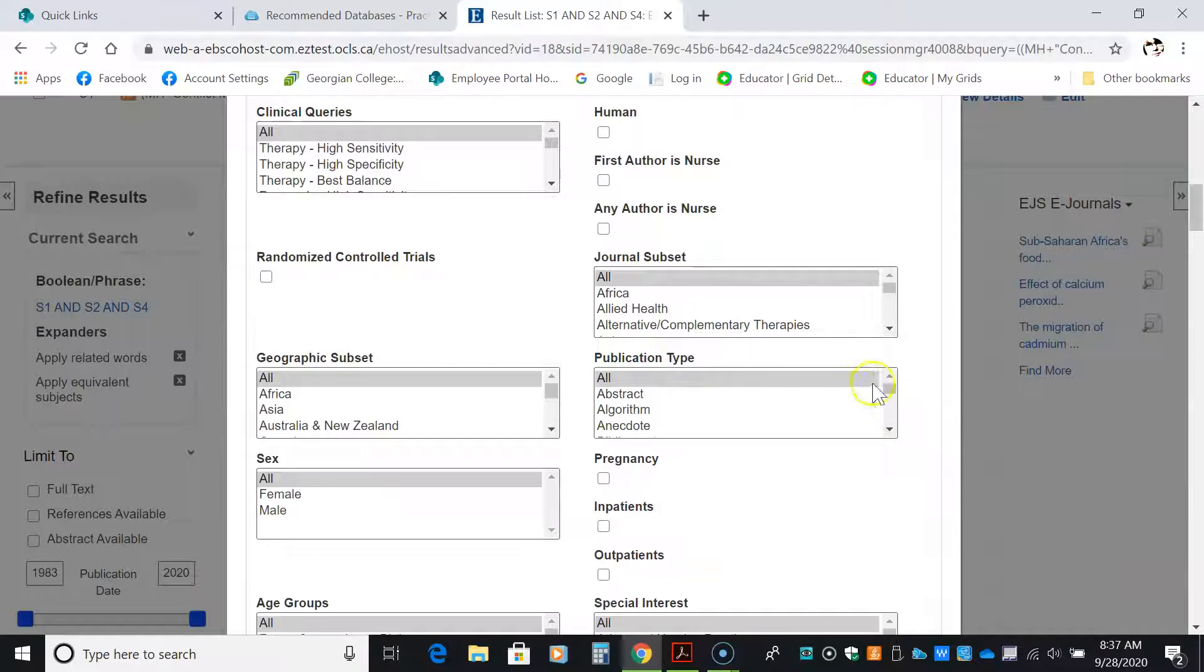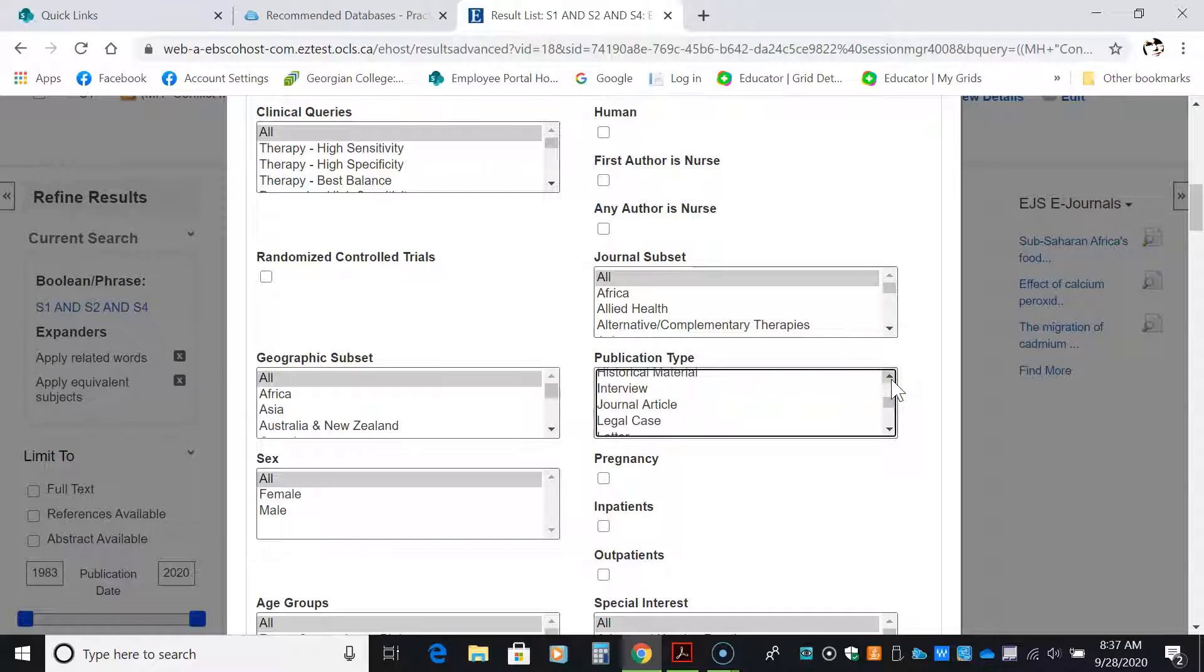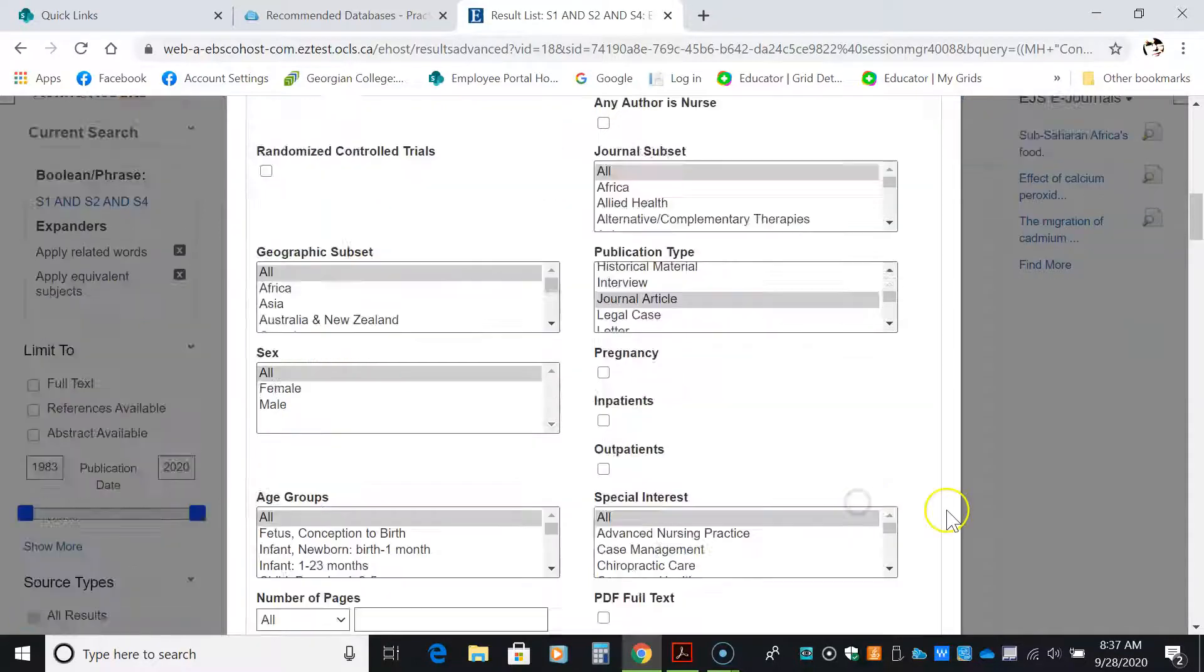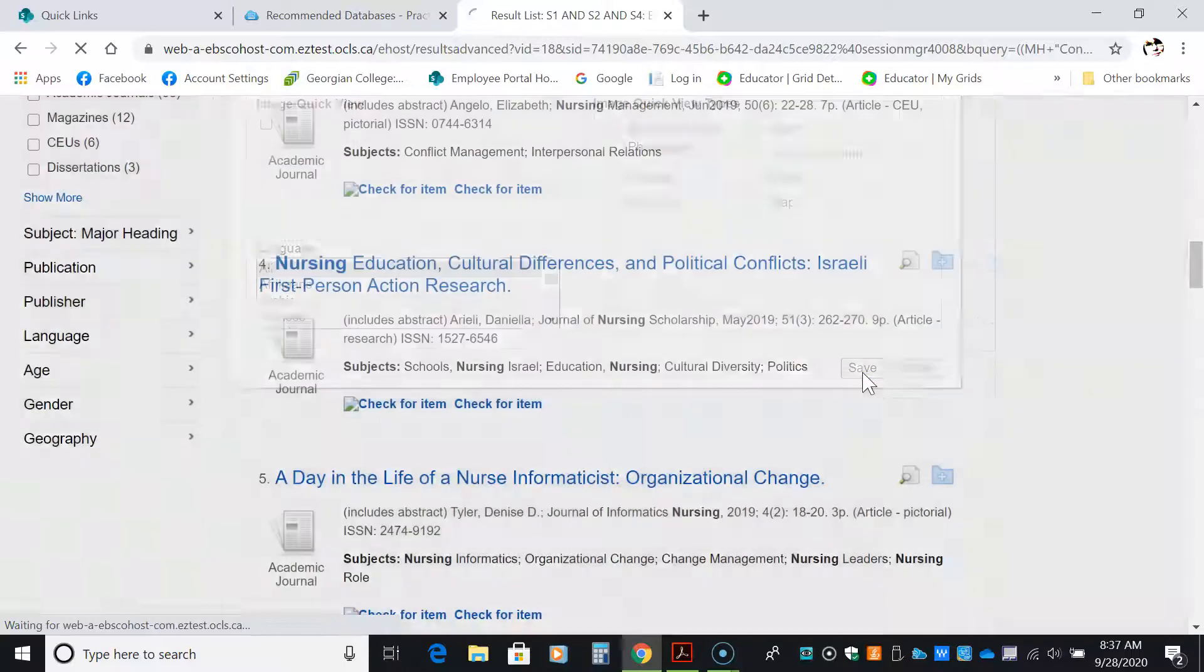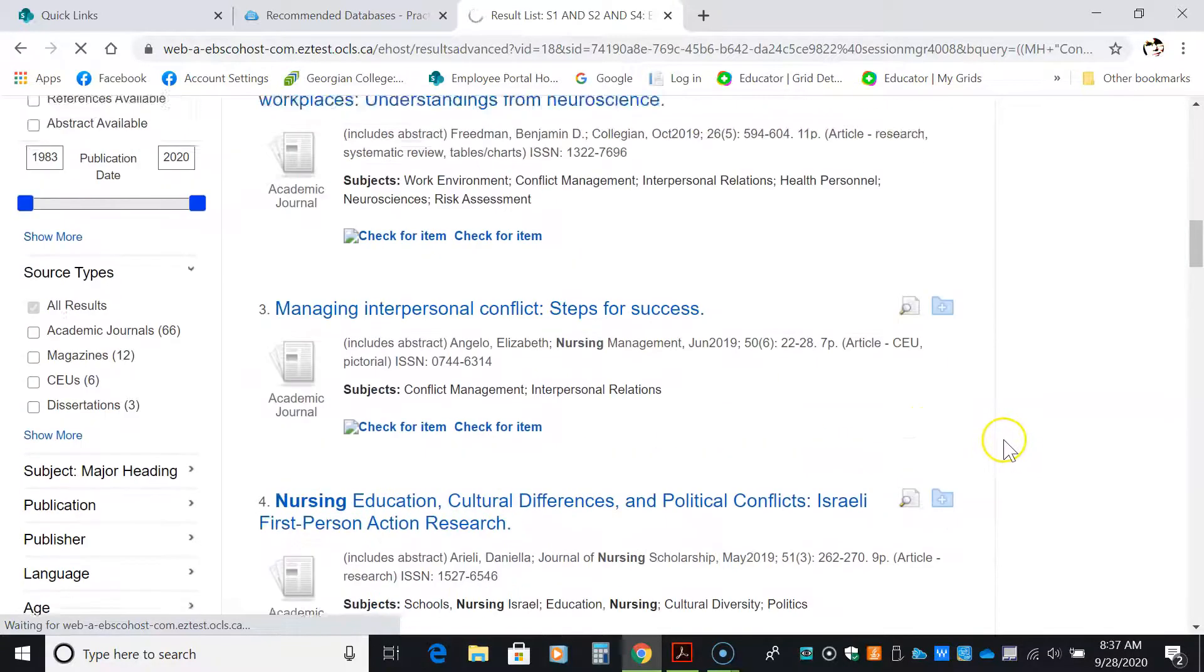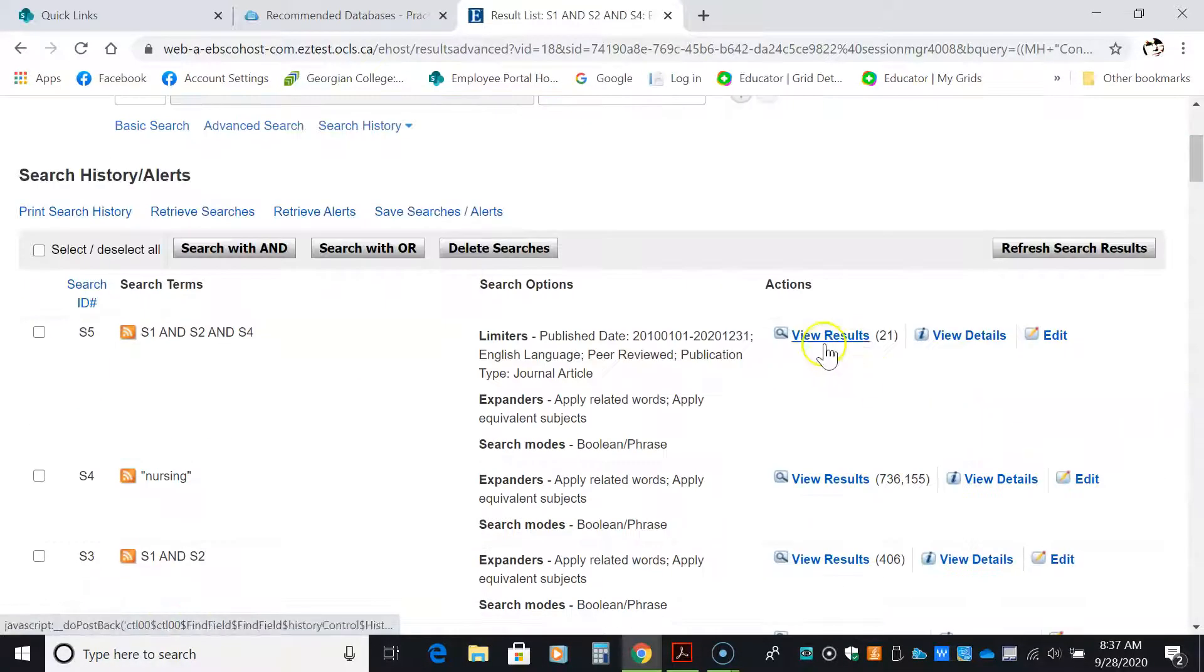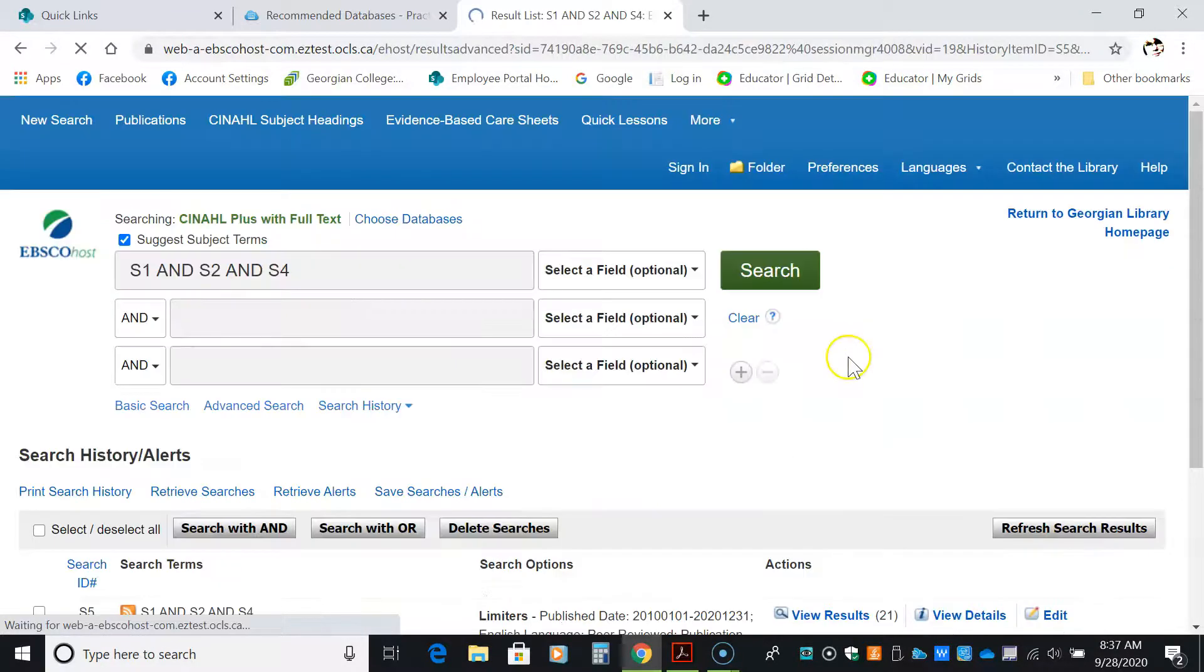Publication type, we need it to be a journal article. So I'm going to scroll down there until I find journal article. Then I'm going to hit save. And that's going to apply my limiters to the articles that I found. So now I have 21 results. I'm going to view those results.